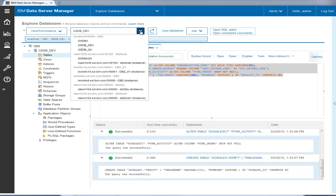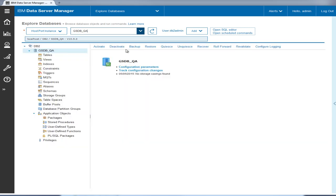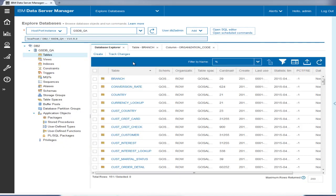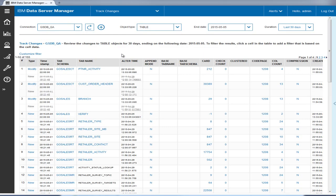Tyler can manually explore the tables in the gsdb-qa database to verify that the changes were made. Also, since the database has been configured to monitor for database and configuration changes, Tyler can review these changes in the track changes view.